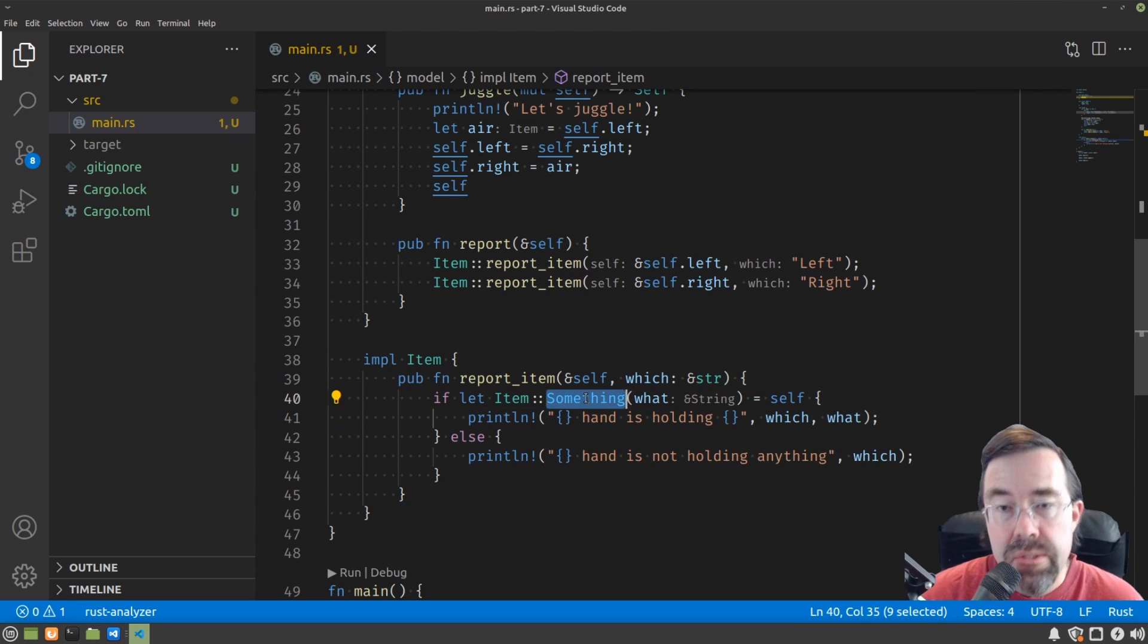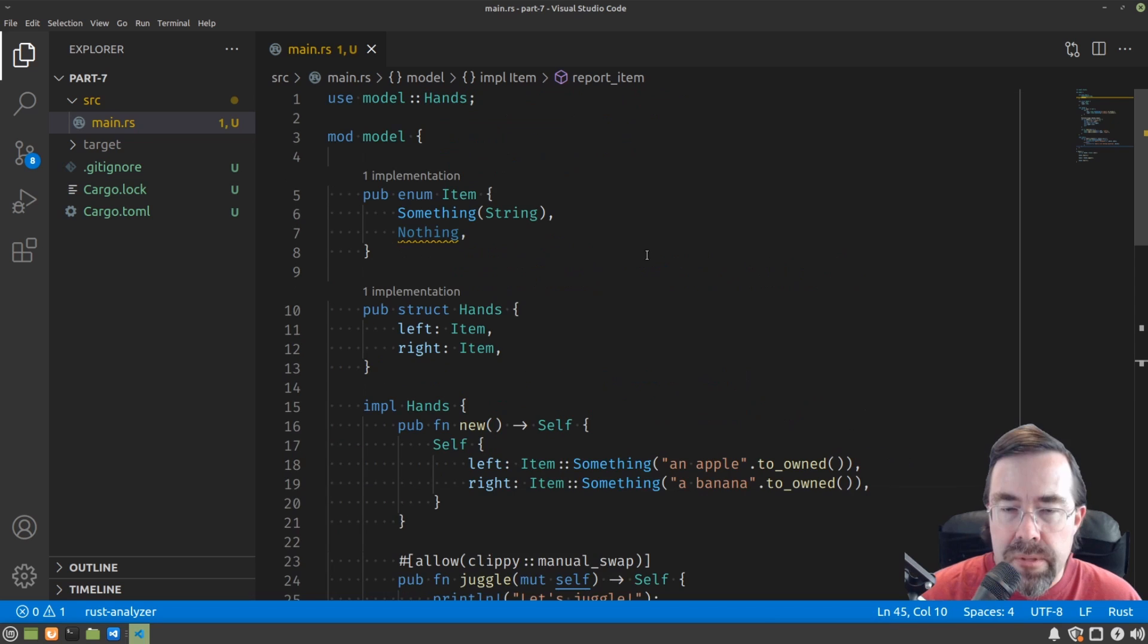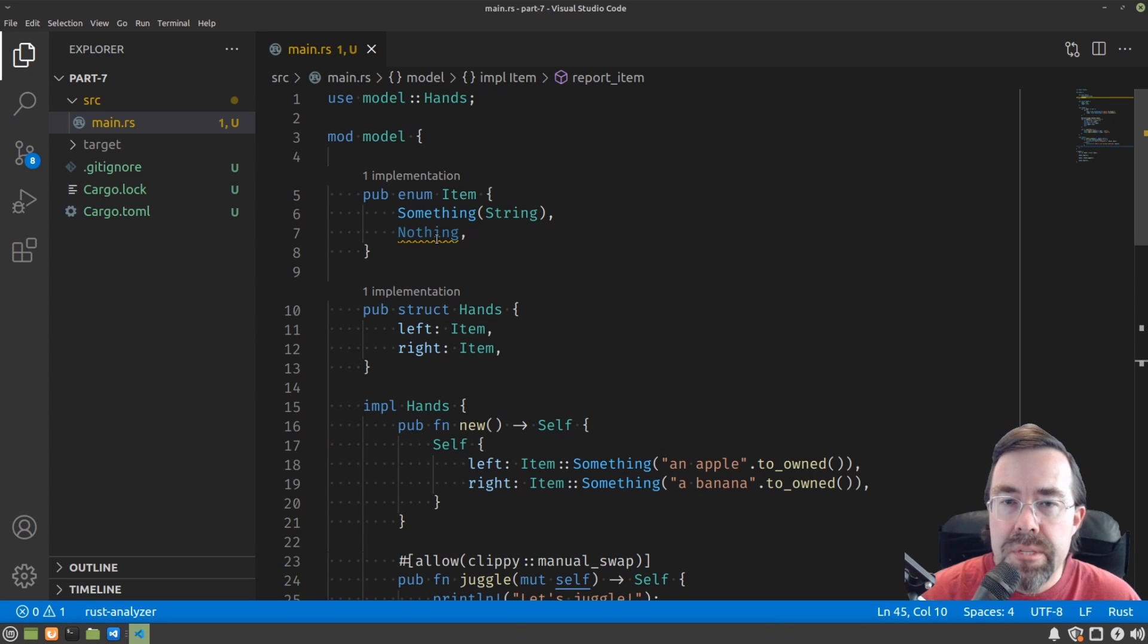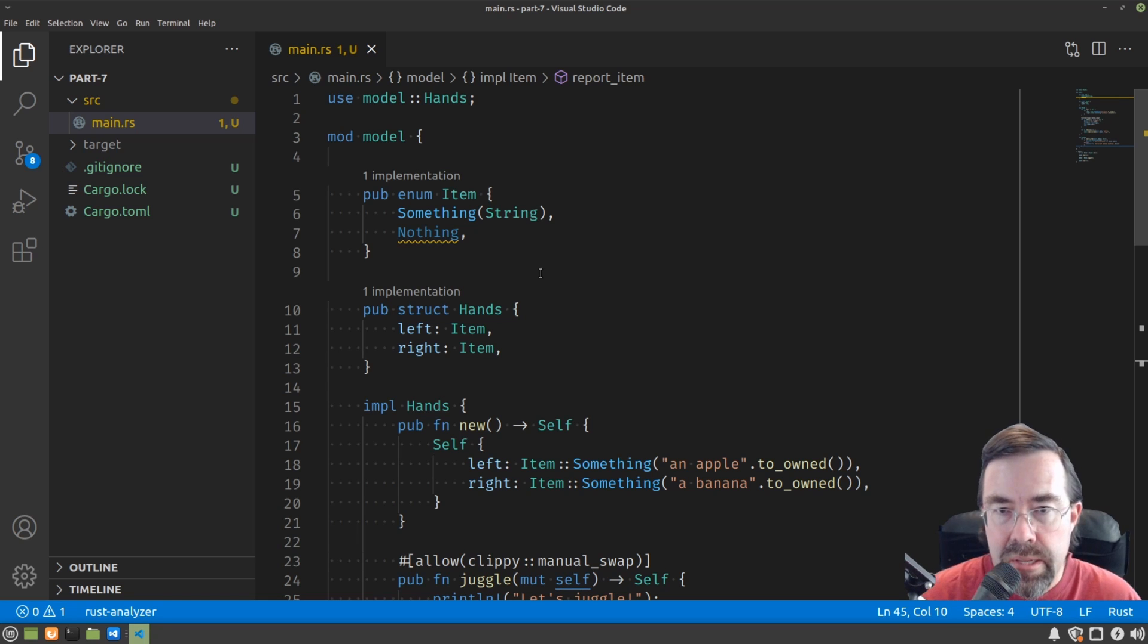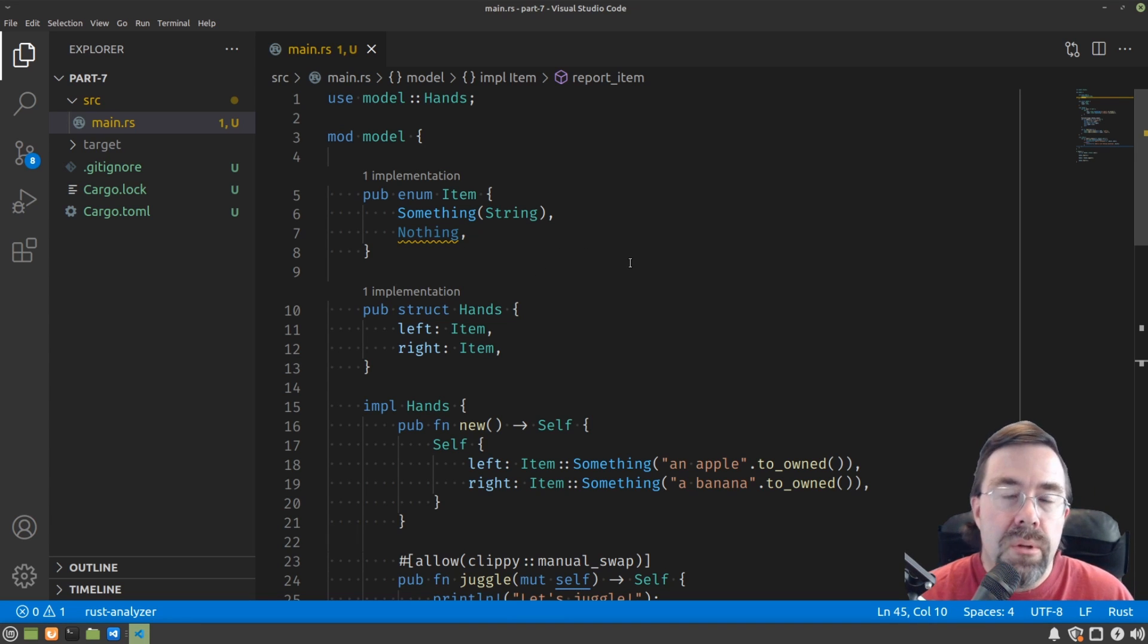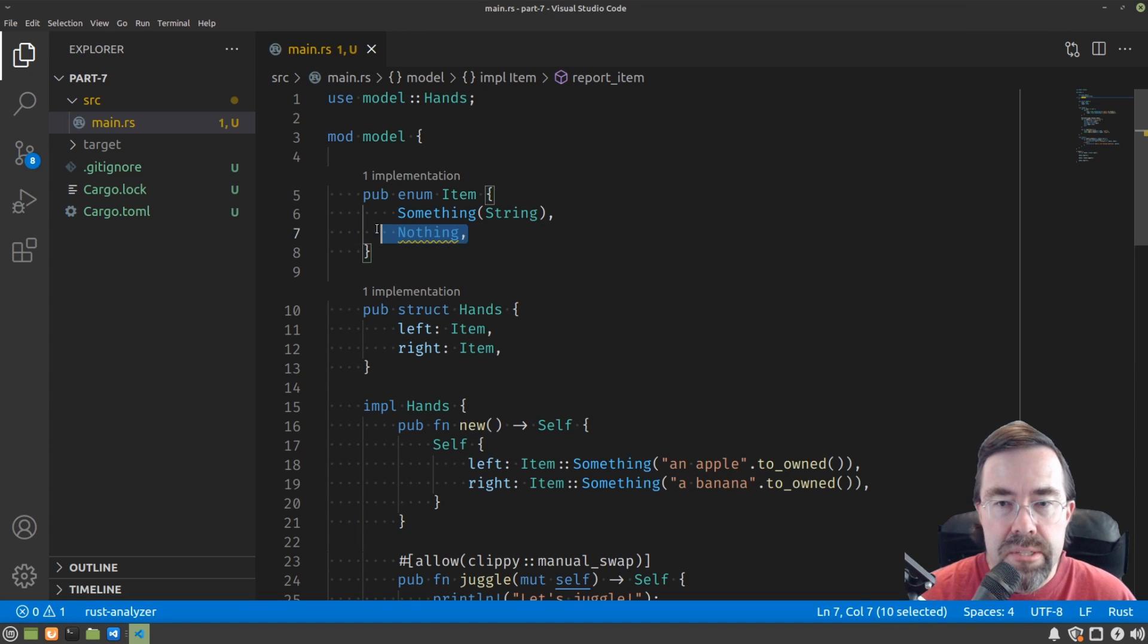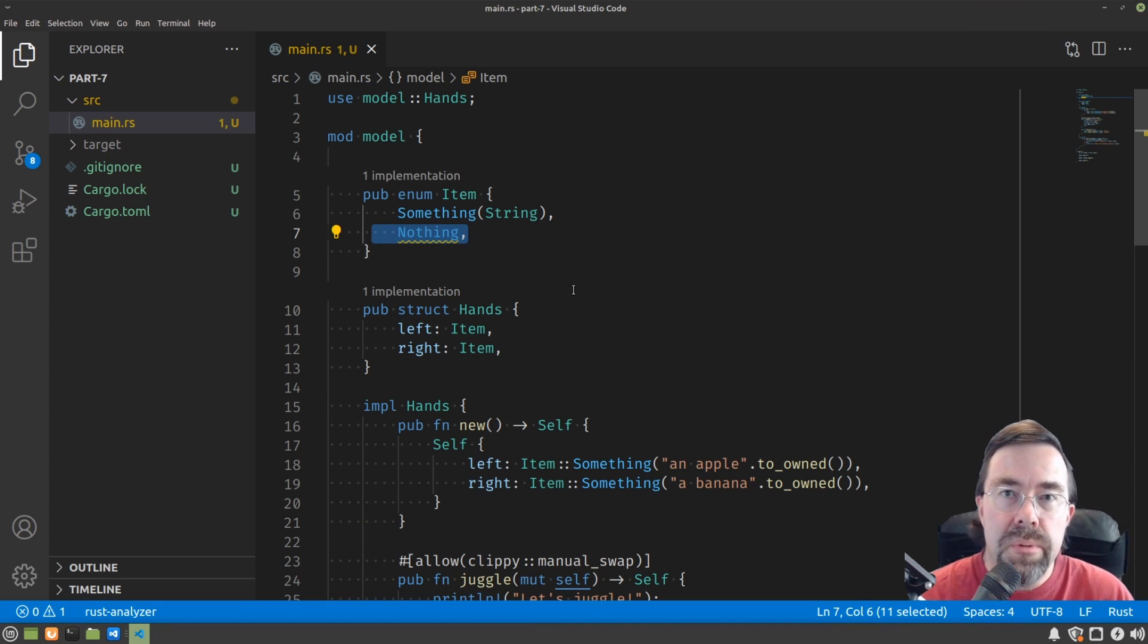If it's not a something, it's a nothing, then we go into the else and we print that. So in essence, the variation of item between something and nothing is taking the place of that Boolean that we had called present. And now when the item is nothing, we no longer need that what string at all, and so it's not even present. So it fits better what we intended from the beginning.